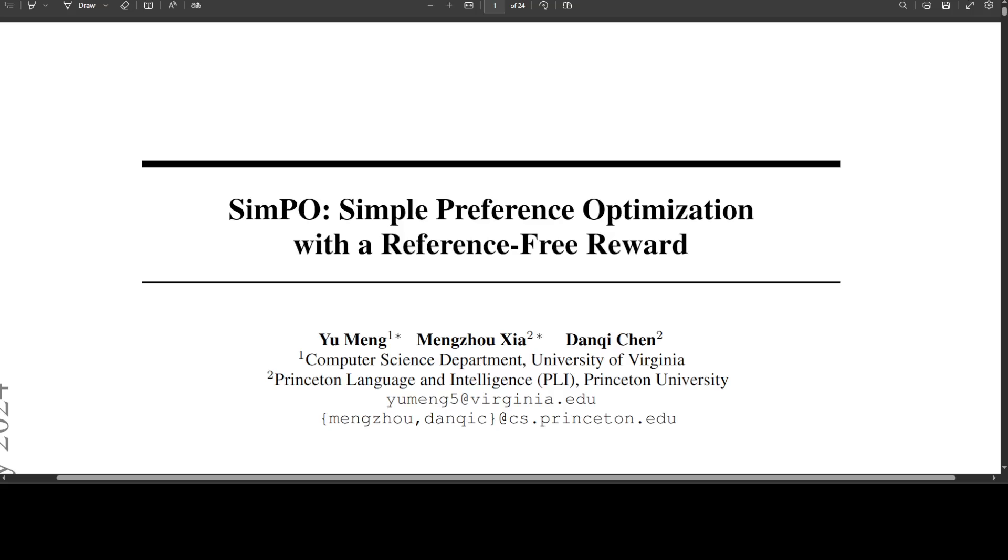It employs a length-normalized reward formulation to penalize too long responses. It also introduces a target reward margin, encouraging a larger gap between chosen and rejected responses. The main objective of SimPO is to maximize the cumulative reward, which is the difference between the average log probabilities of the chosen and rejected responses minus the target reward margin.